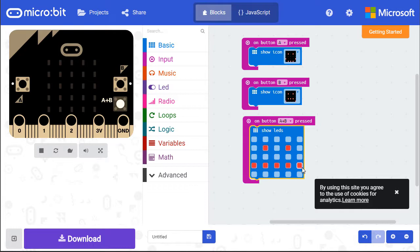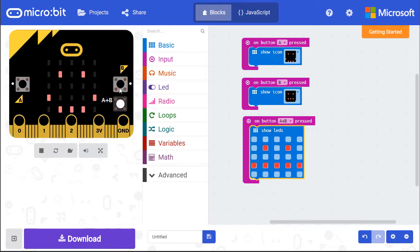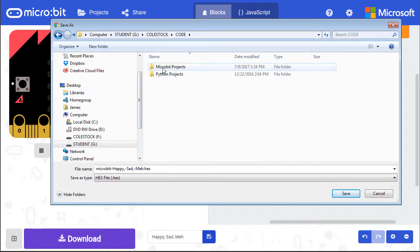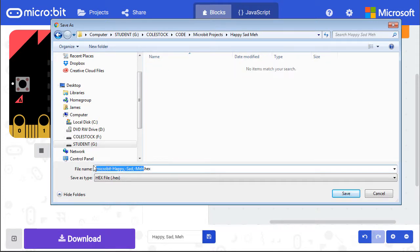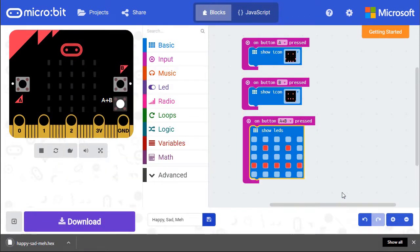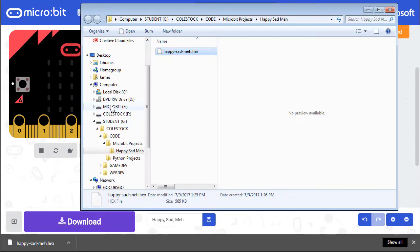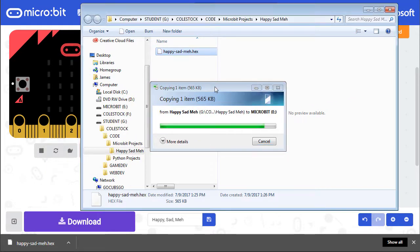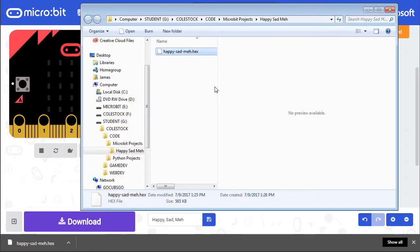Once I've completed my program, I can test it using the virtual MicroBit. If everything looks great, I'm going to rename my project and save it. When I save a MicroBit project, it will prompt me for the .hex file. I like to stay organized, creating a directory for each project. Remember to name your files correctly. Save them somewhere, then connect your MicroBit. All you have to do is drag your .hex file to the MicroBit. Once the file has been copied to the MicroBit, you'll be able to test it on the MicroBit.